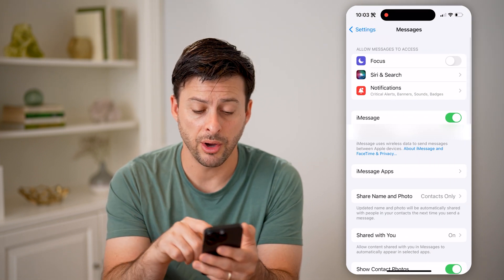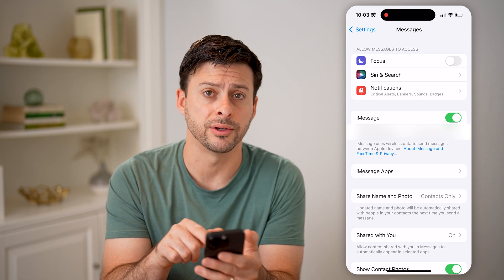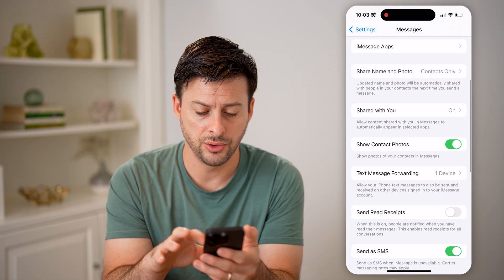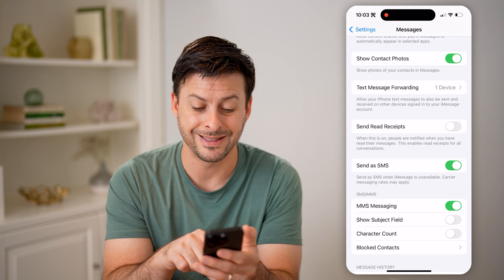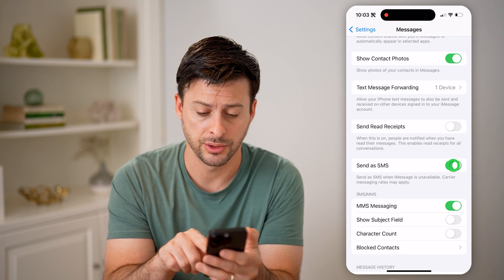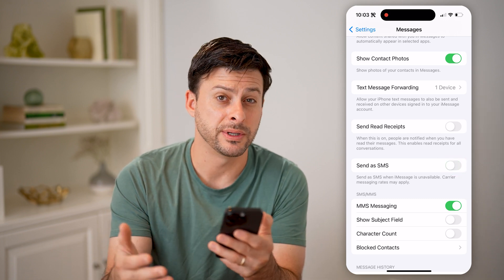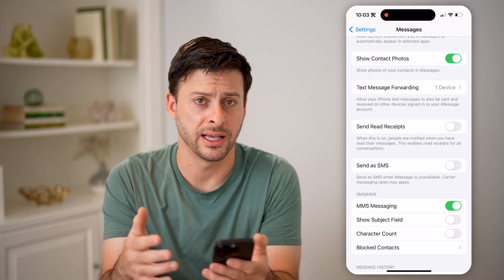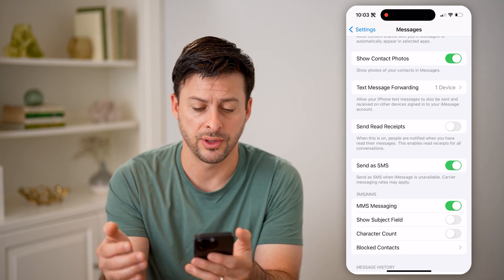Now on here you can see iMessage at the very top. But we want to first make sure Send as SMS is toggled on, because if that's off, you won't be able to send or receive any SMS texts. So make sure that's on.